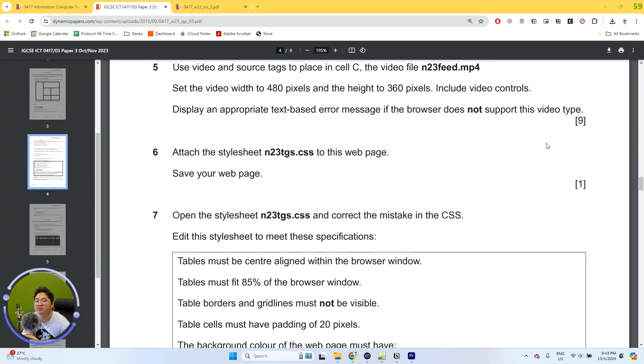Hello there. Welcome back to IGCSE ICT with me. My name is Mr. Dave. Now in this video, we're going to tackle task three question six.